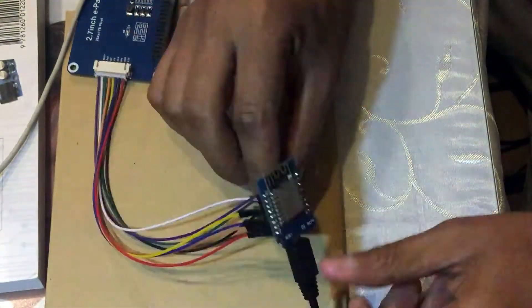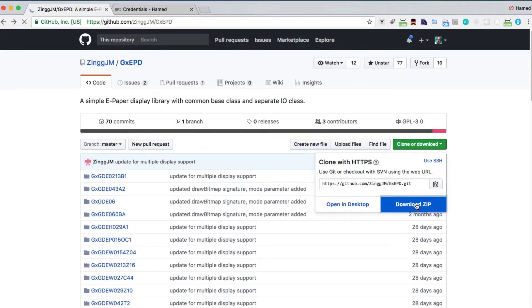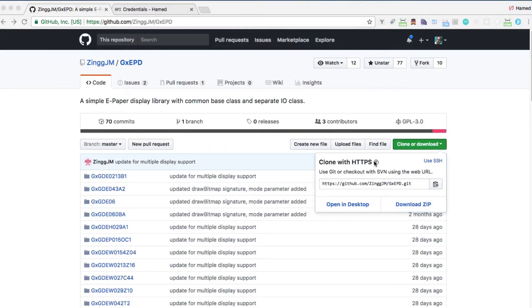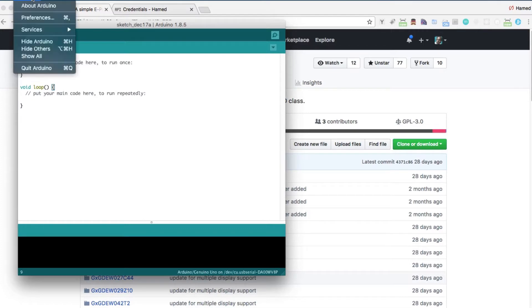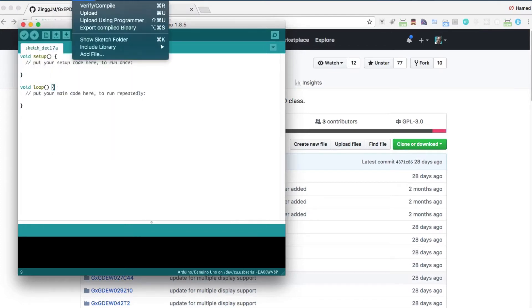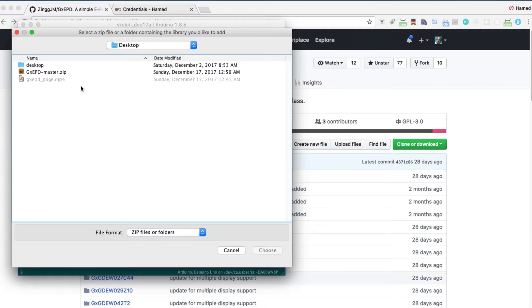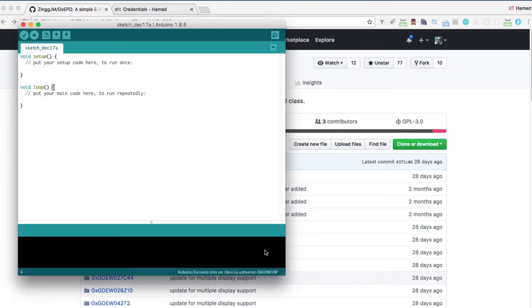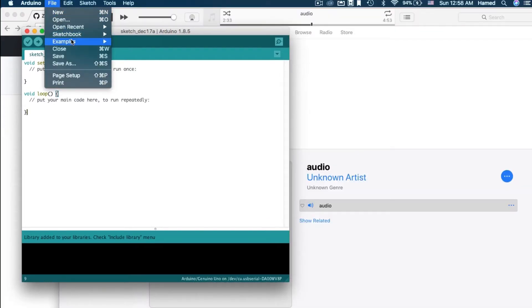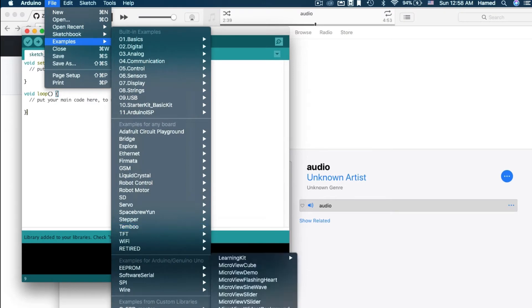The connections are exactly the same for ESP8266 Wemos D1 and NodeMCU. I downloaded the library from the GitHub page, downloaded the zip file to the desktop, and imported it into Arduino. You may need to close the IDE and reopen it. From examples, here is one using NodeMCU and the 1.5 inch display.